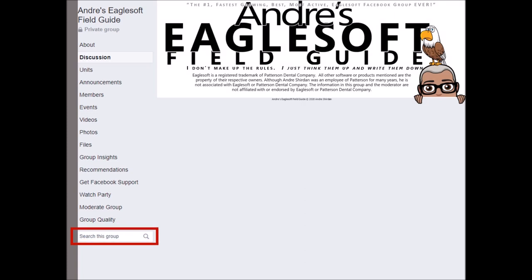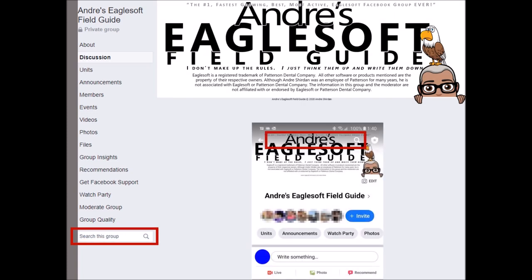At the bottom there's a search, so you can actually search for something in the group. On the mobile version it's up at the top — you'll see a little magnifying glass. That's where you can search the group, and that's what I do every day when I look for topics.